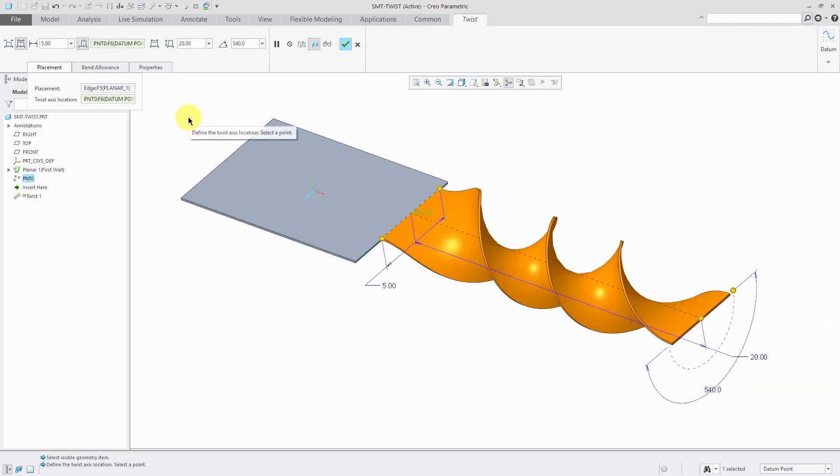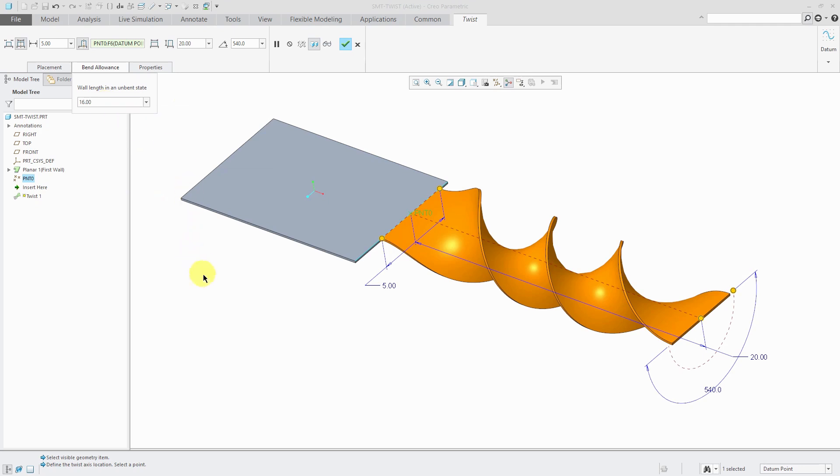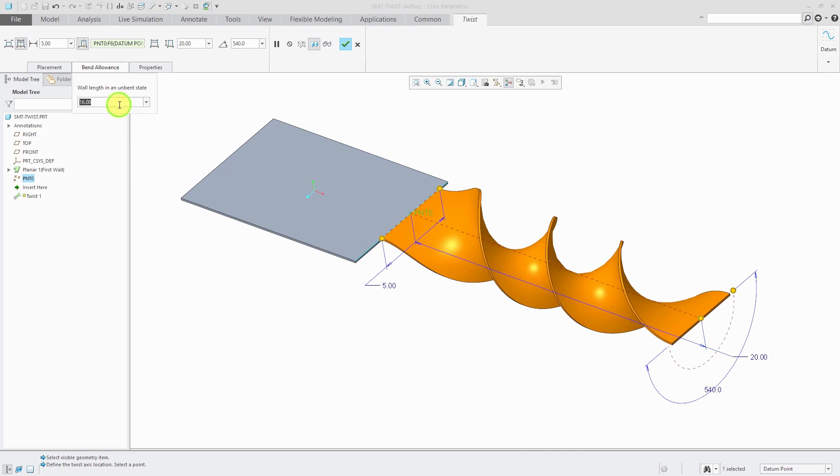There are a couple other things that you have available on here. If you go to Bend Allowance, here's still using that default value of 16 to specify the length of this wall in an unbent state, which is probably unrealistic if the length of this feature is 20. If I wanted to say, in real life it would actually be 21 before being bent, you could enter in that value.